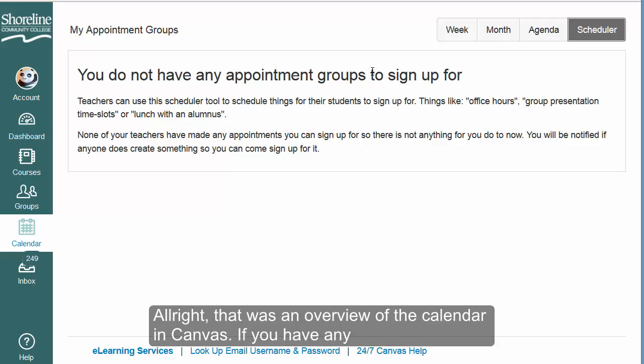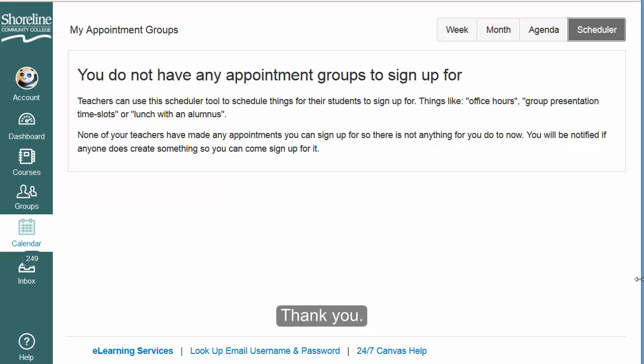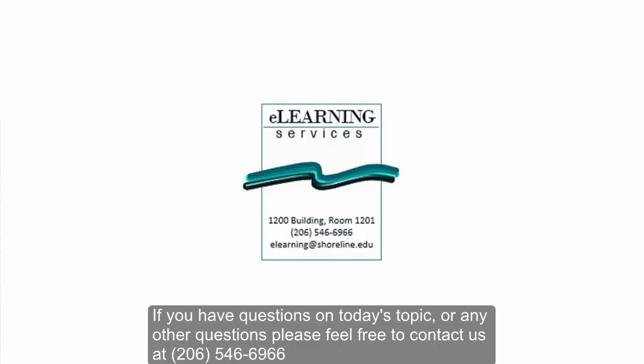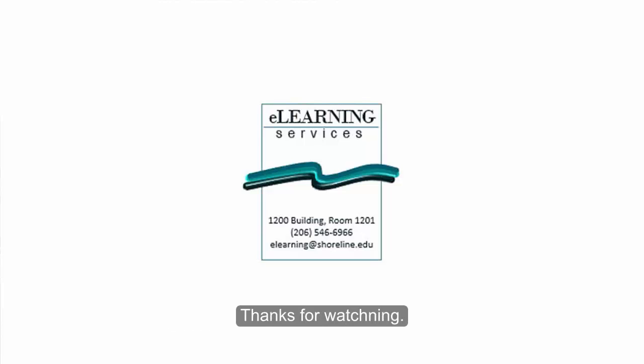That was an overview of the calendar in Canvas. If you have any questions, please feel free to contact us at the eLearning office. You can reach us at 206-546-6966 or email us at elearning@shoreline.edu. Thanks for watching.